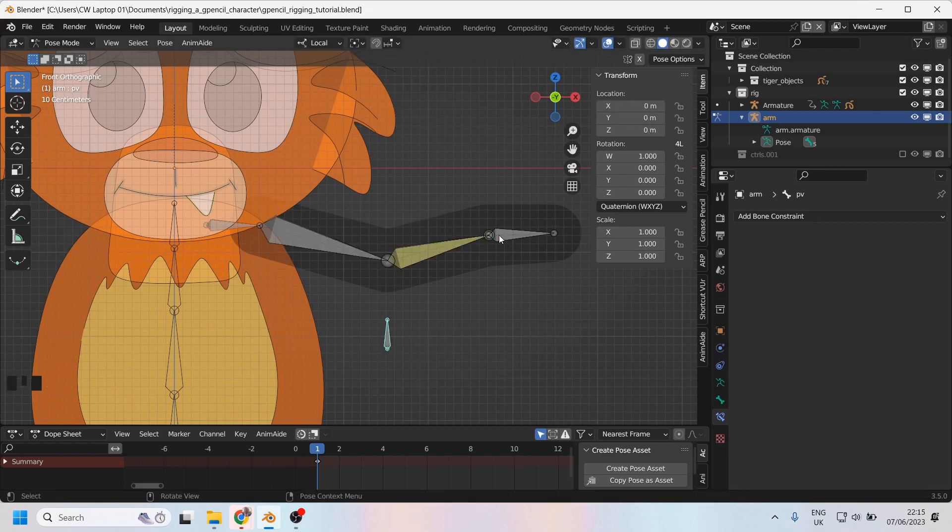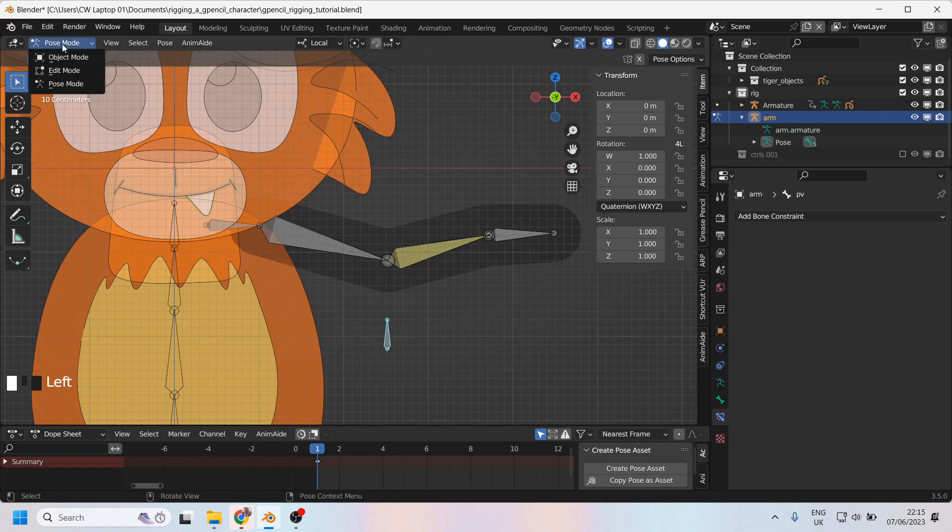Right, let's try binding this grease pencil object to this armature now.